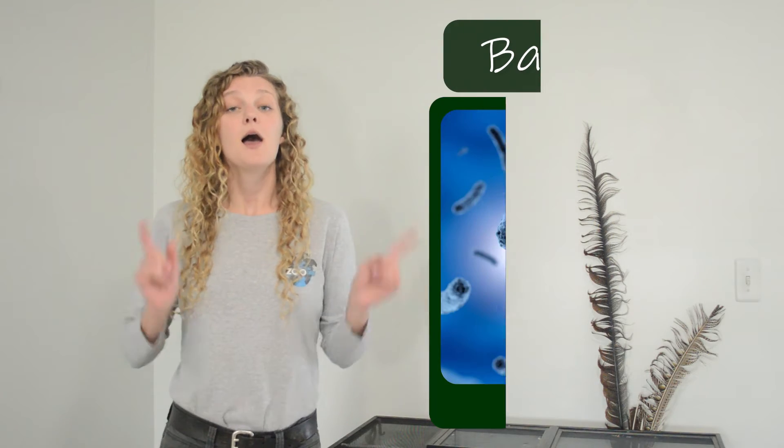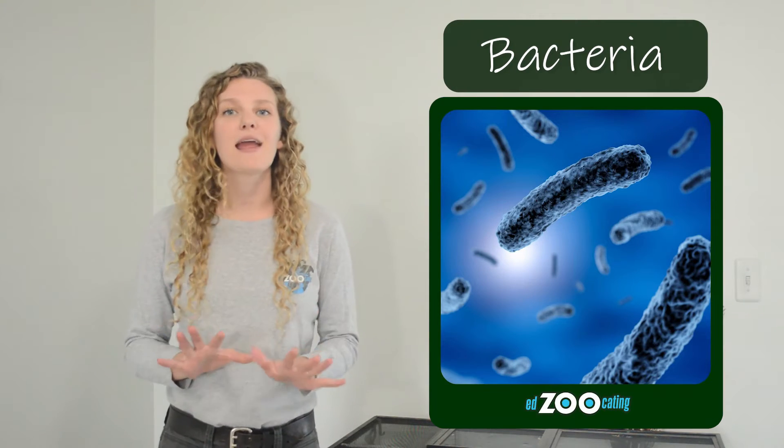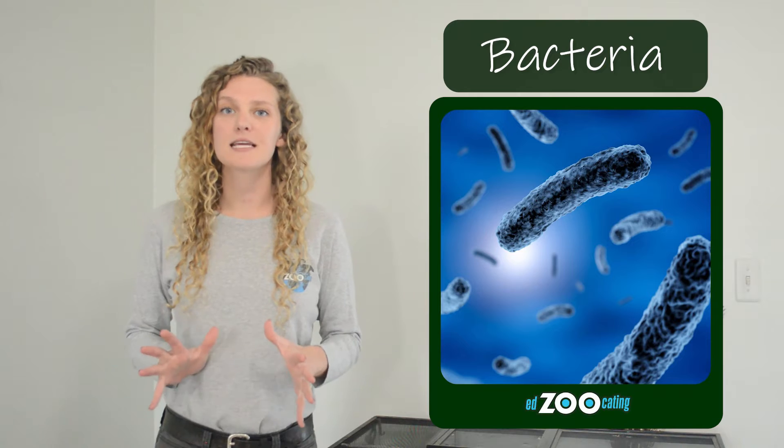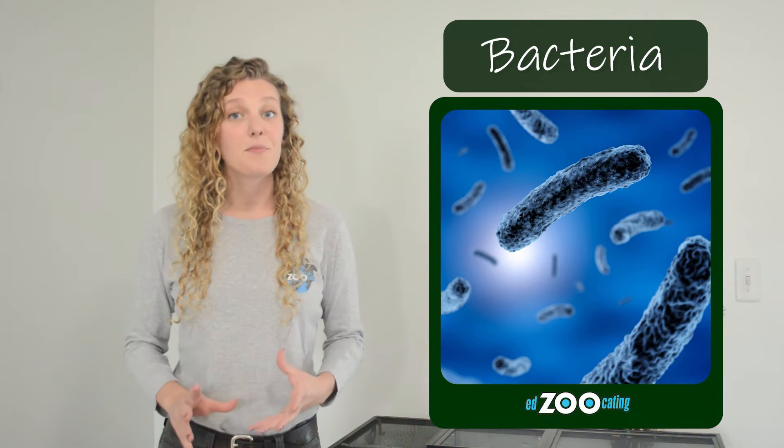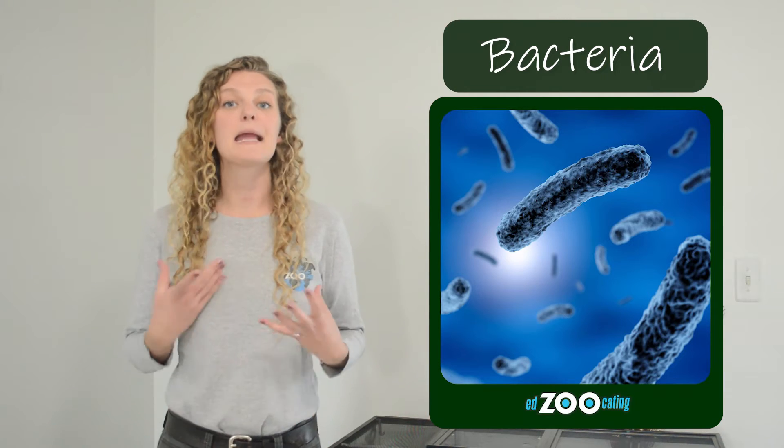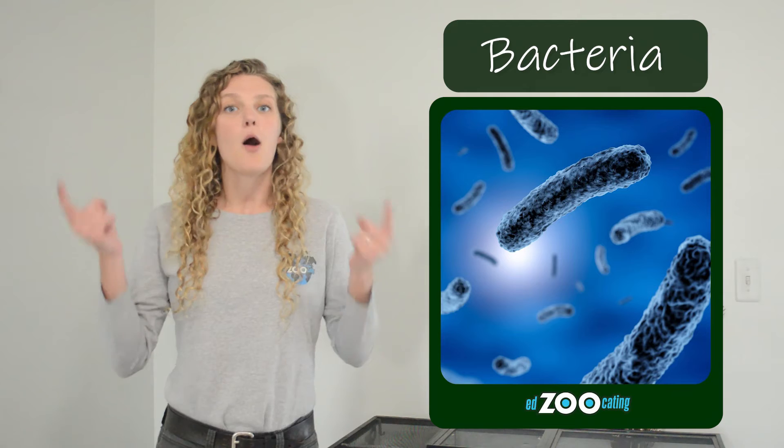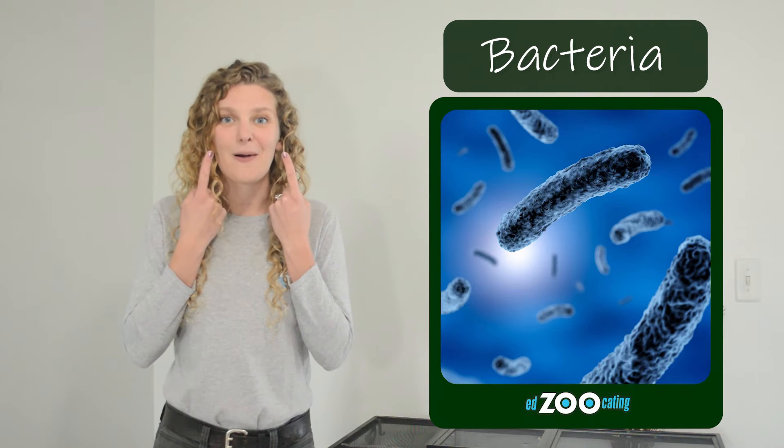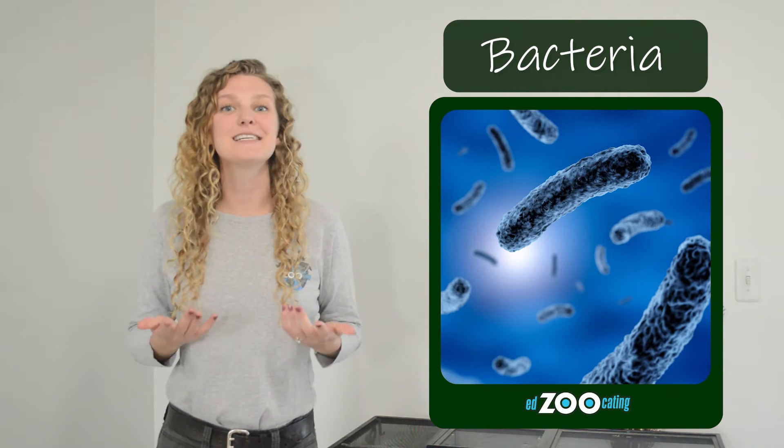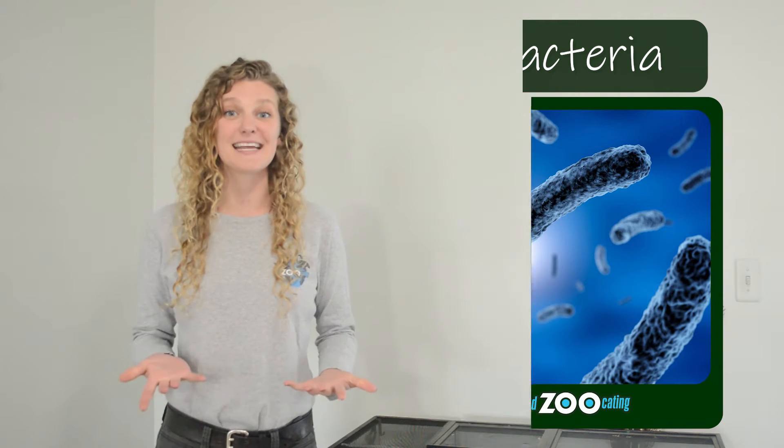Now that we know that decomposers are so important because they add nutrients into the environment, let's talk about what type of organisms are decomposers. Bacteria is a very important decomposer that breaks dead matter down on a microscopic level. We cannot see it with our eyeballs. We would need to use a microscope to see it.